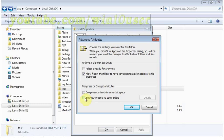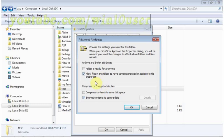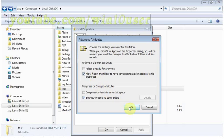Mark encrypt contents to secure data to encrypt, or unmark to decrypt. Click OK. Click OK.